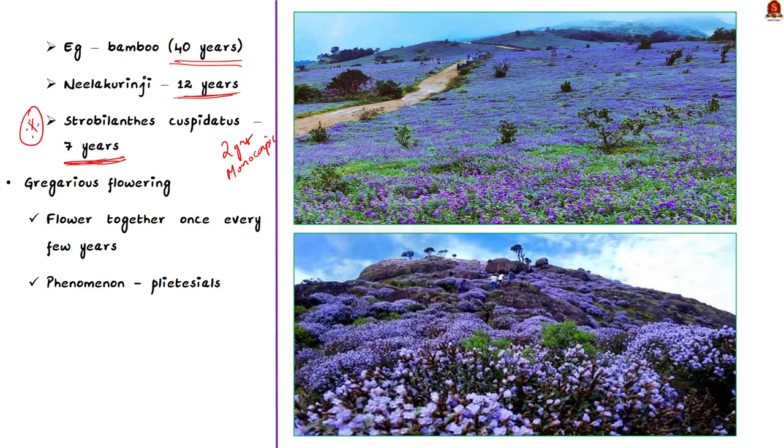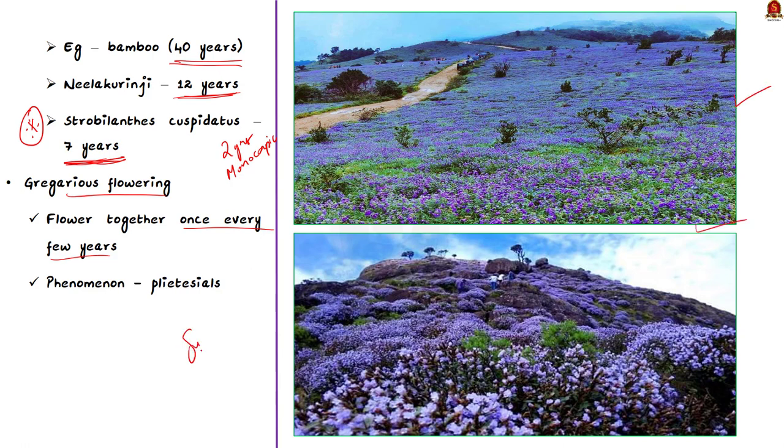The next characteristic of Nilakurinji is gregarious flowering. This means that the plants only flower together once every few years. This phenomenon is observed in bamboos also. See these images here, then you will understand the gregarious flowering of Kurinji. Plants that grow for number of years, flower gregariously, set seed and then die are called as Pleisticeels. These are all some of the characteristics of Kurinji.